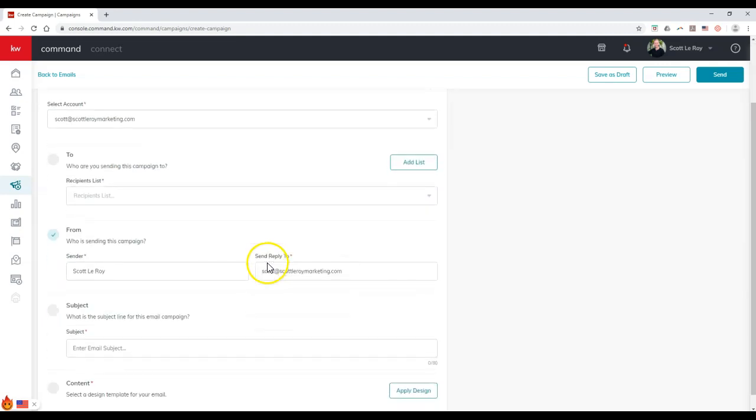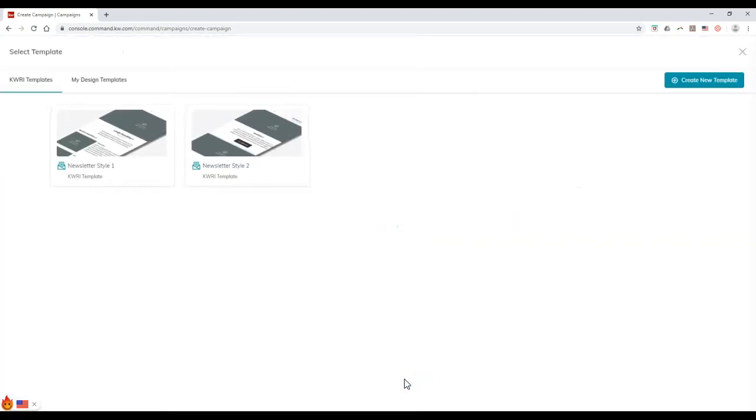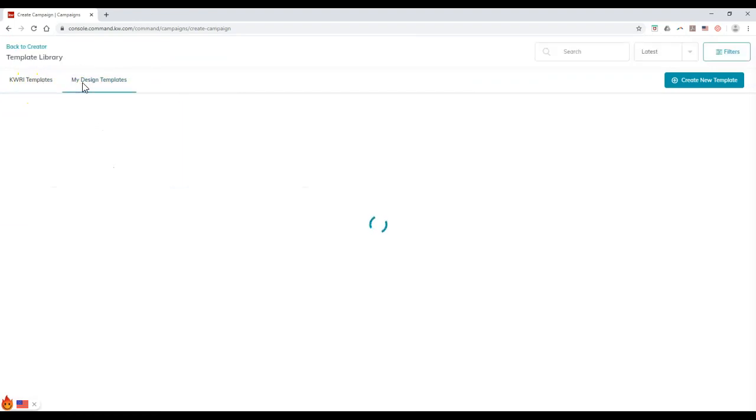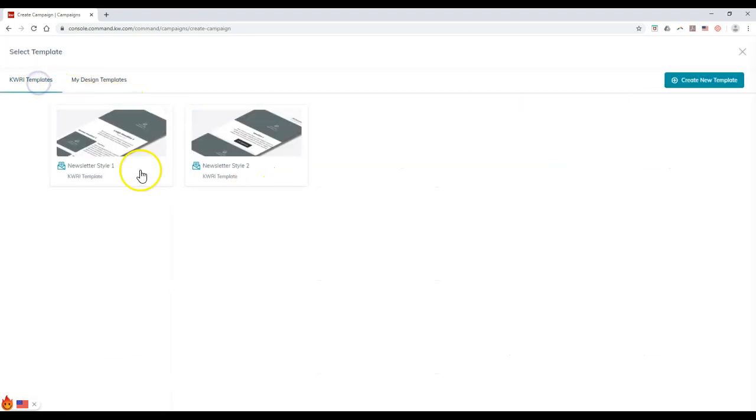Don't click the add list option up here though, just to give you a heads up. I've seen a lot of agents that'll click add list and it won't allow you to actually add a list on here unfortunately, at least not quite yet. So the list will need to be inside MailChimp already. And then of course if we scroll down even further, you're going to notice that you can actually see the content section, select the design template for your email. So if I click on apply design on here, now I can actually pull up the KWRI templates or my design templates.